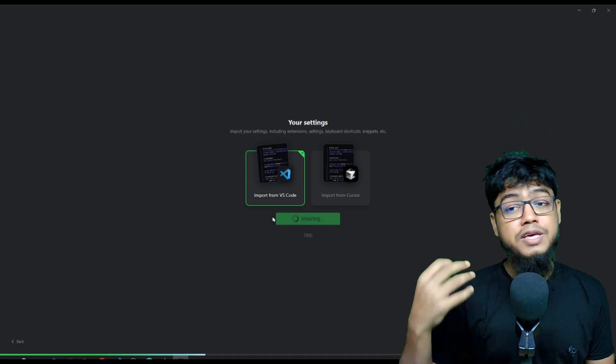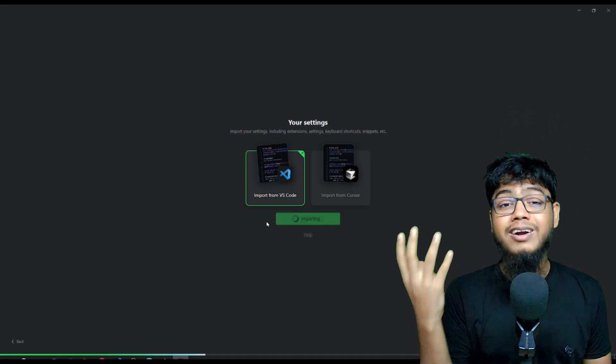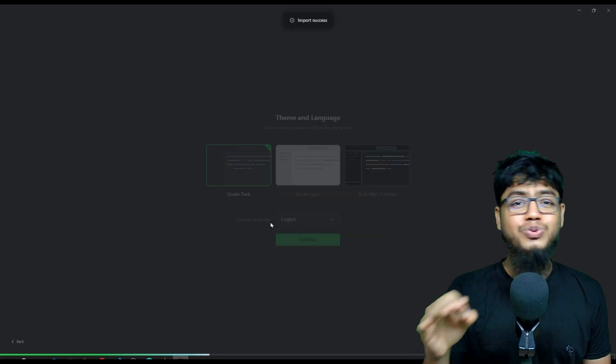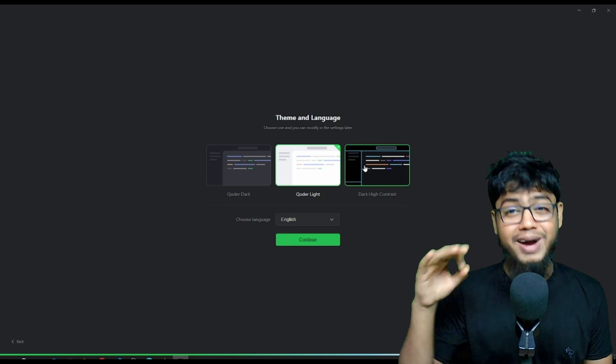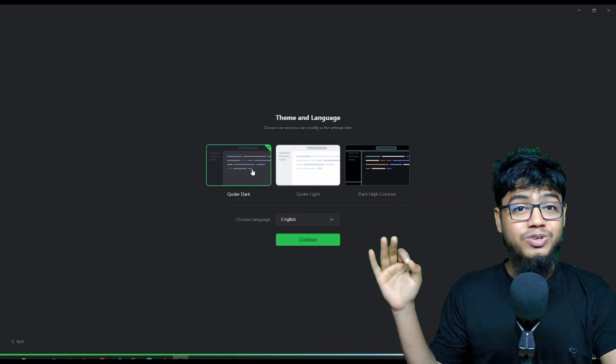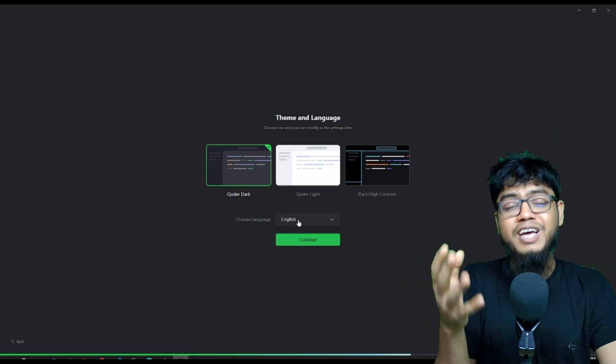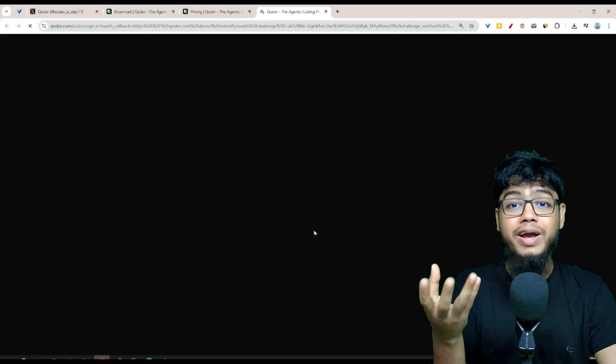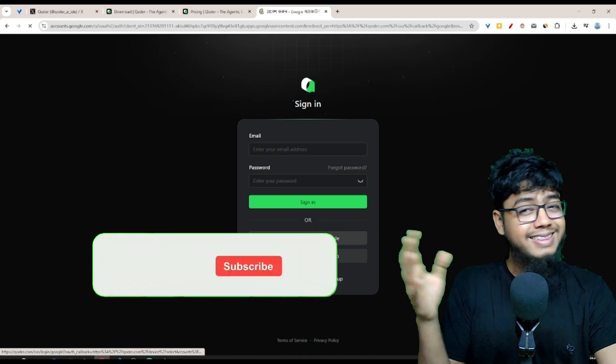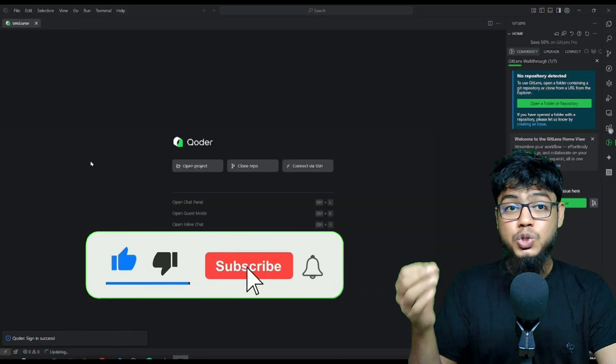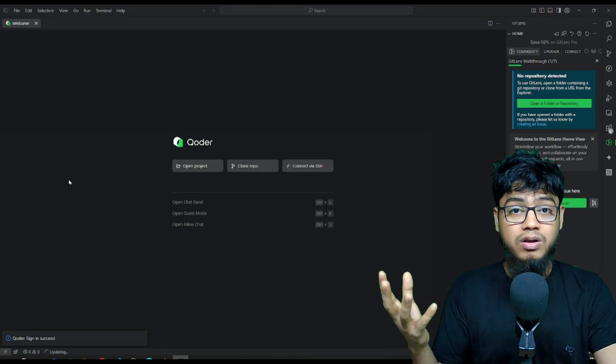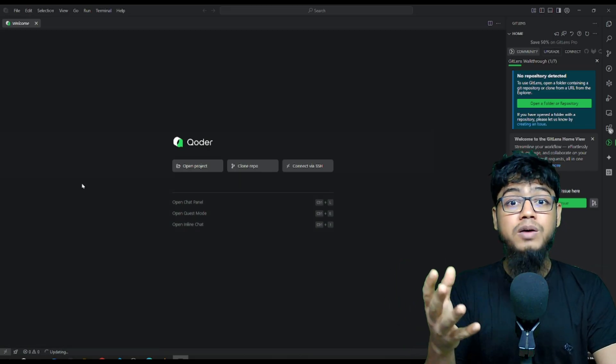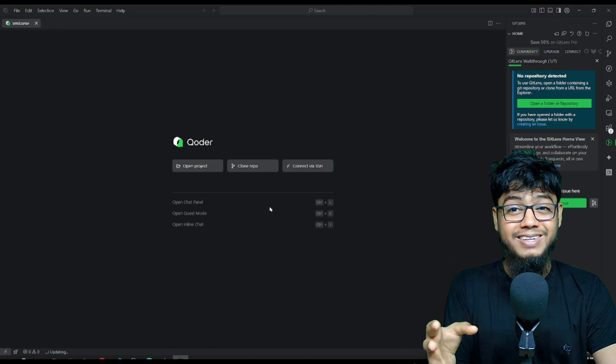You can import all your VS Code or Cursor settings. We're doing it from VS Code since I already have my setup there. Then you can choose your theme and language. Create your Coder account. And just like that, you are inside. You will notice it's basically a VS Code fork. But the real power comes when you open the chat panel.